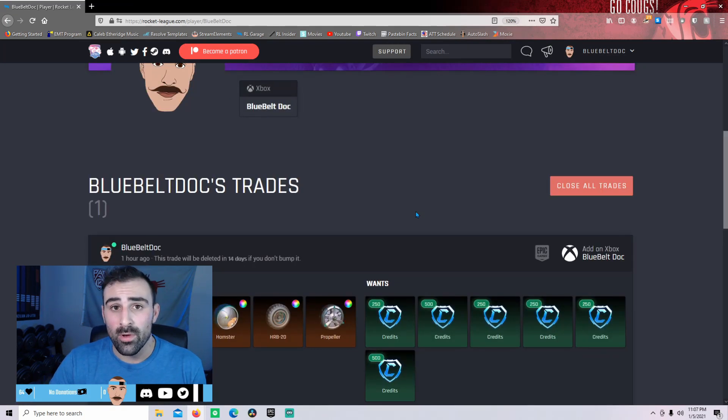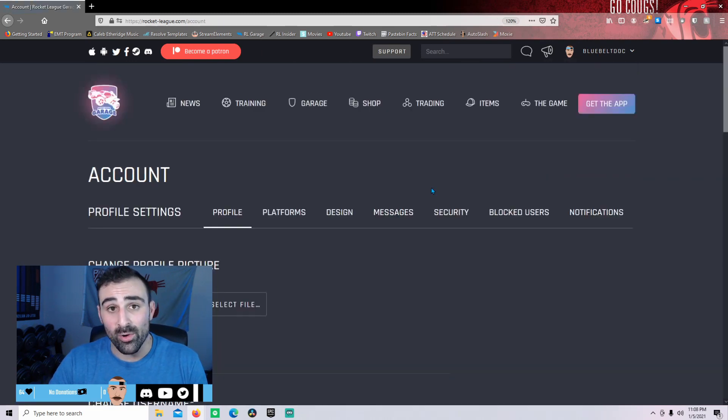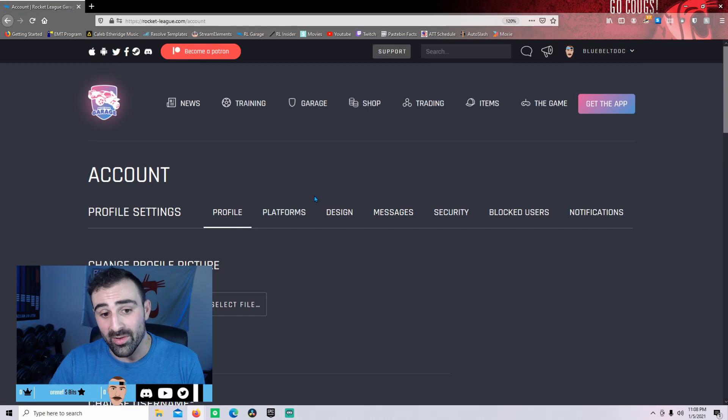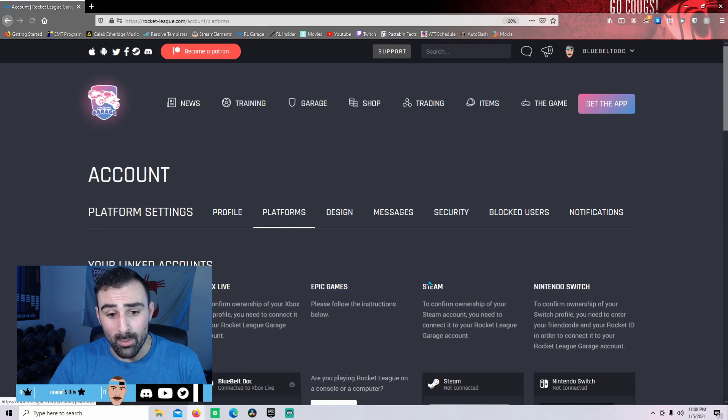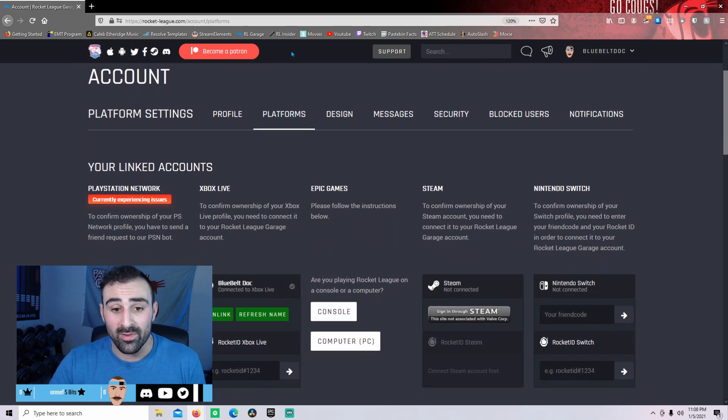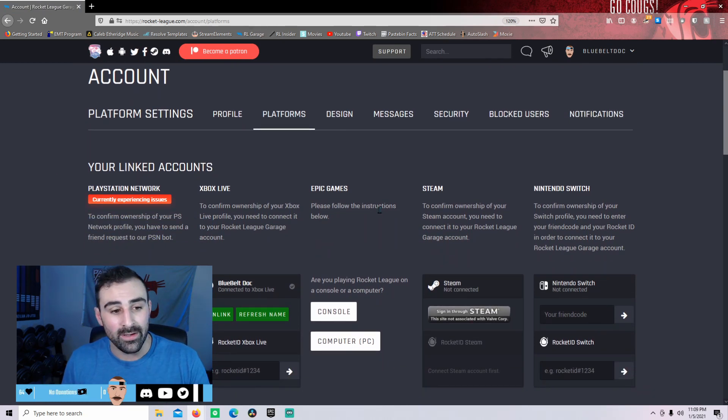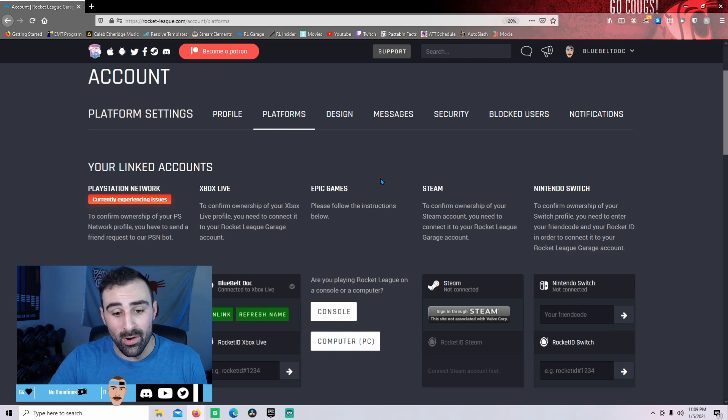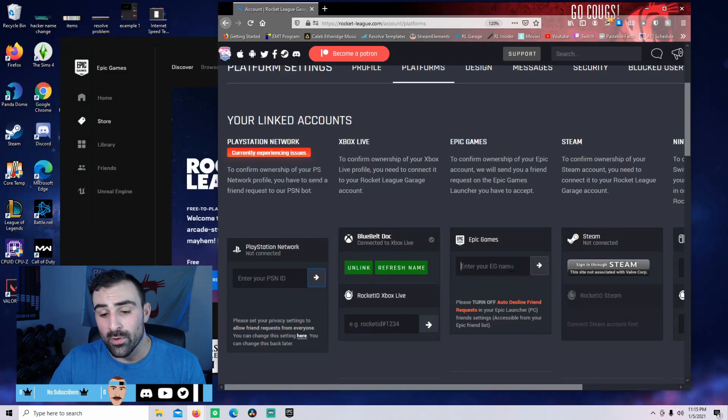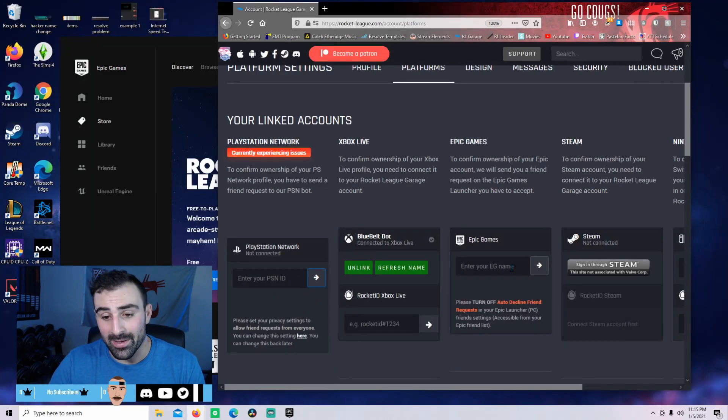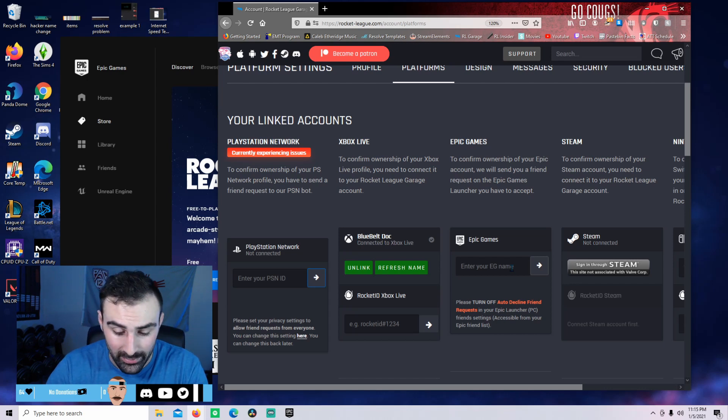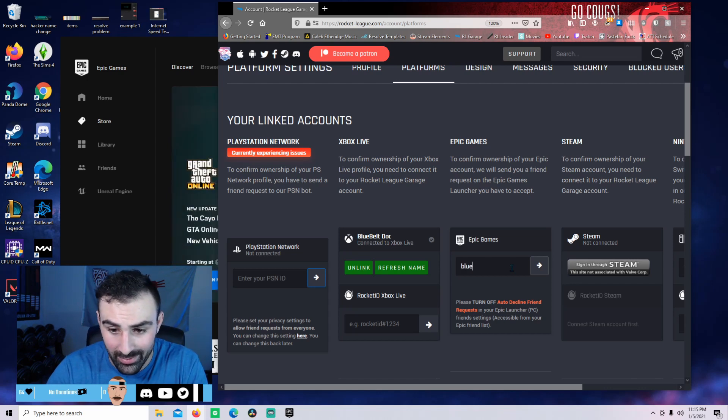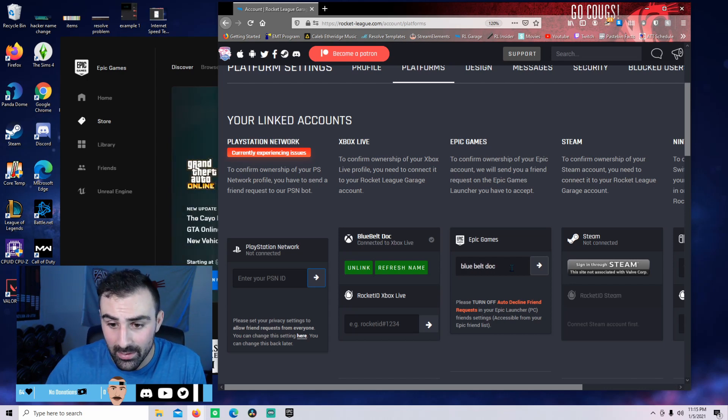Let's go ahead to our account settings where most of you have already been before but are having problems. We'll click on this platforms tab where all of our accounts that we can link will pop up. I do have an Epic Games account. I did unlink it for the purpose of this video. So I'm going to go down to Computer PC and click that. Let's go ahead and enter in our Epic Games account name. Make sure it's spaced and typed correctly. So I'm going to type in Bluebell Doc and submit that.